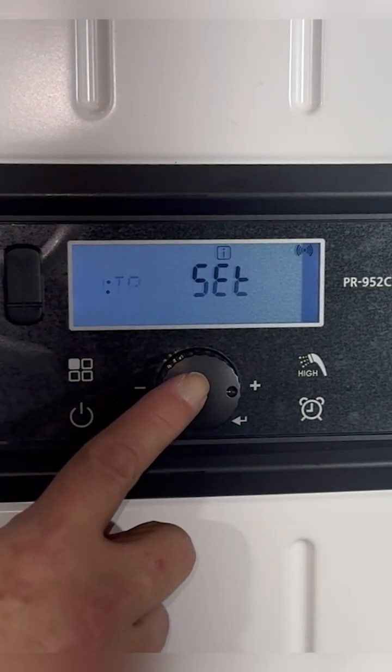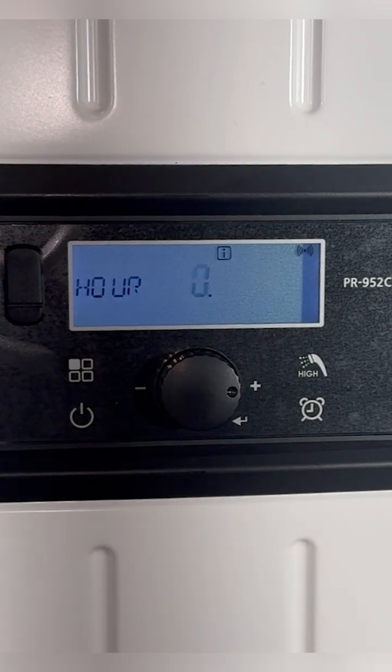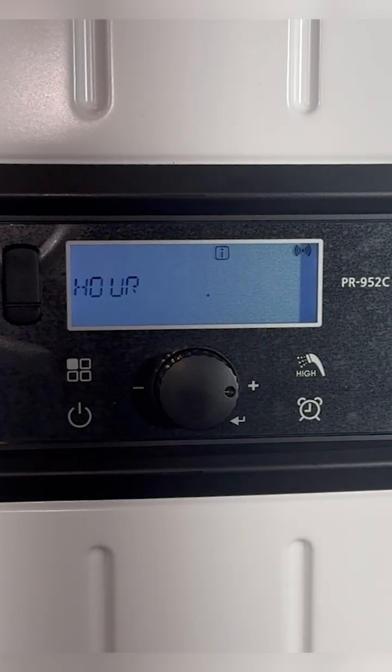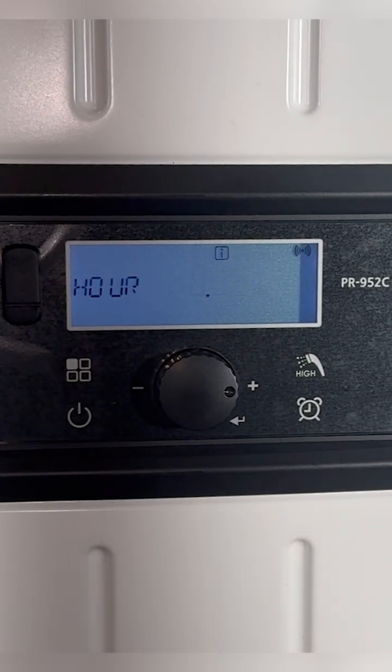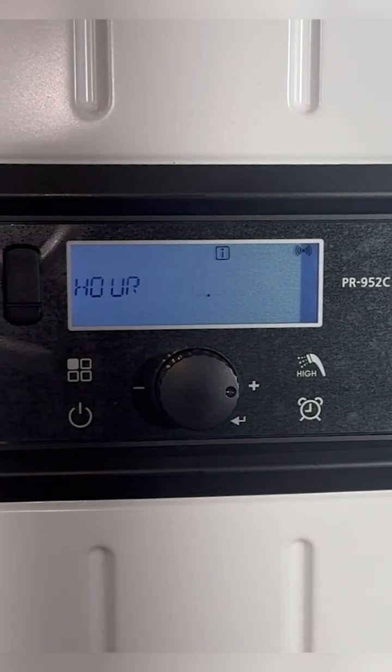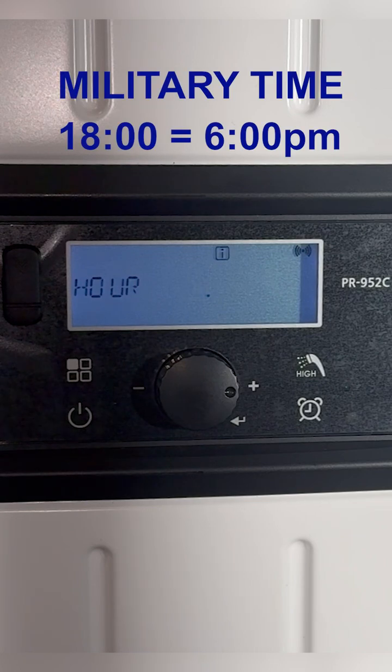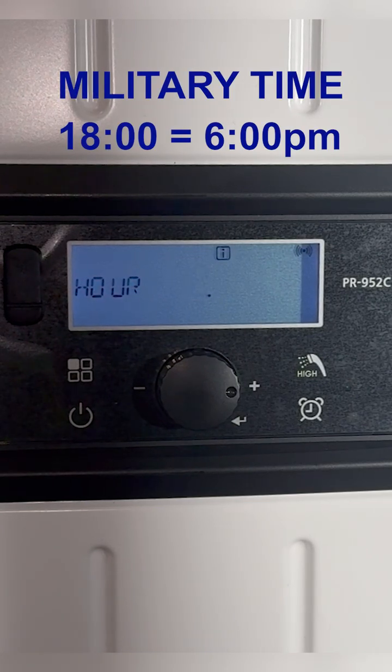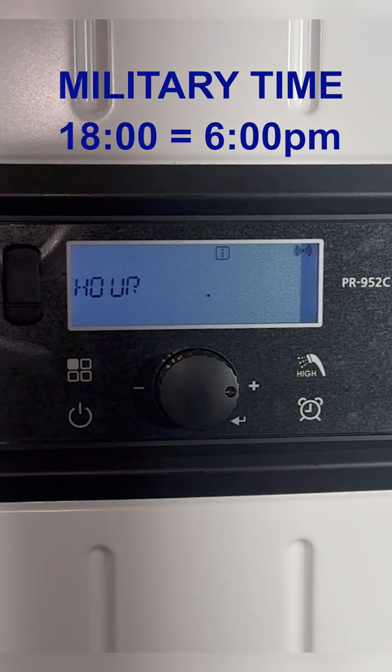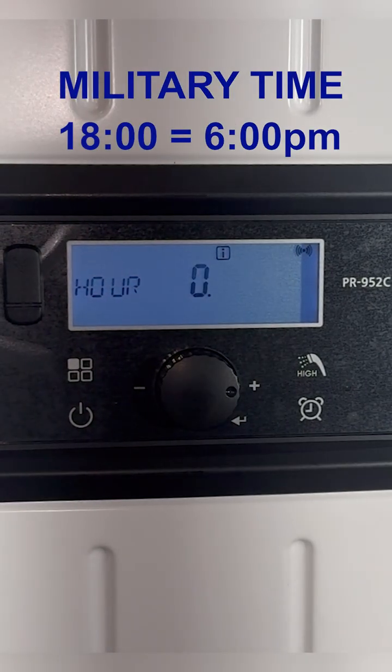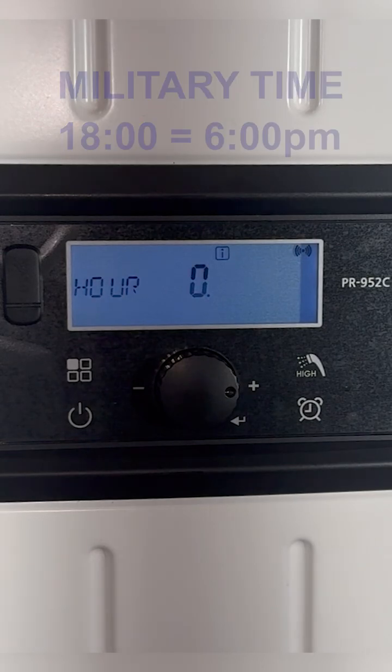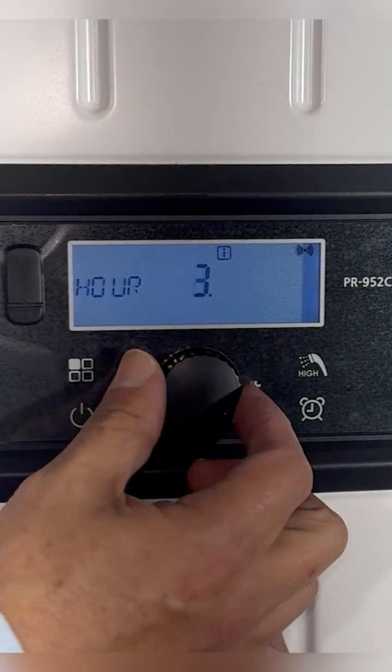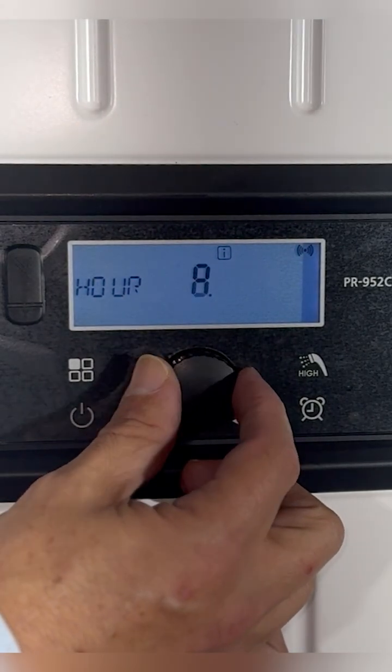We're going to press the button and now the time will appear. We're using military or a 24-hour format, so as an example 18 would be equal to 6 p.m. We're going to show you the example and set this unit to 6 p.m.